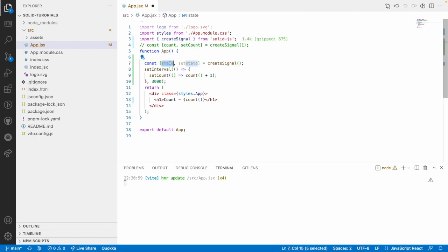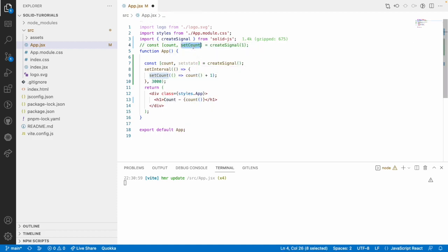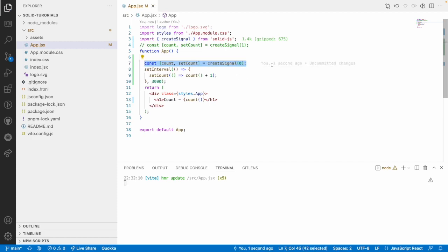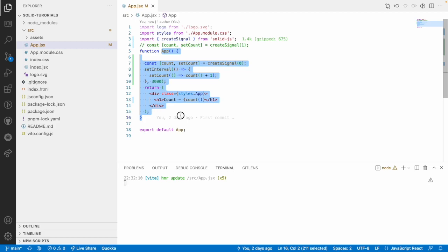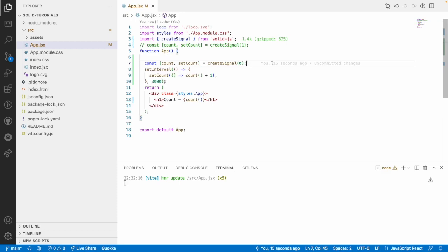Go into the function and type ssig — s for Solid, sig for signal — and hit Enter. It creates a state and setState with a boilerplate. In our case we use count and setCount. Put the default value in place, and save. The ssig snippet from the SolidJS extension helps us create a signal with boilerplate code without writing it manually.